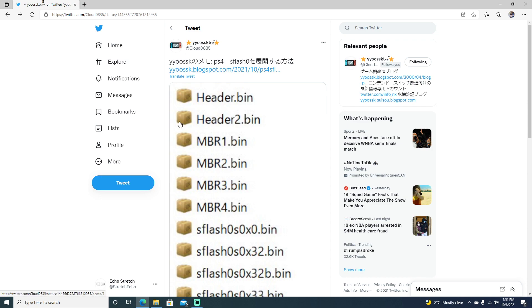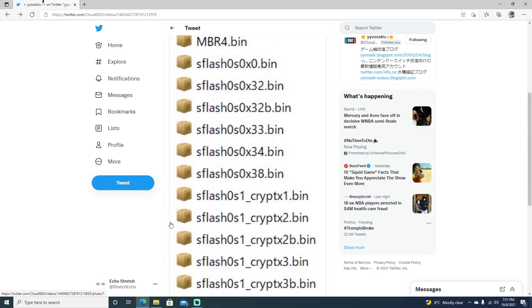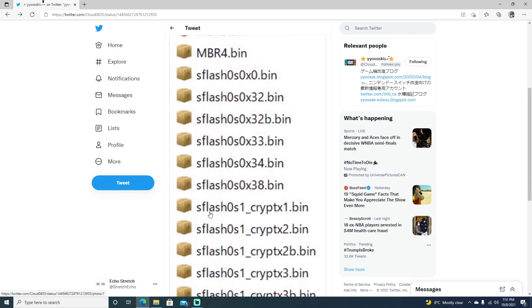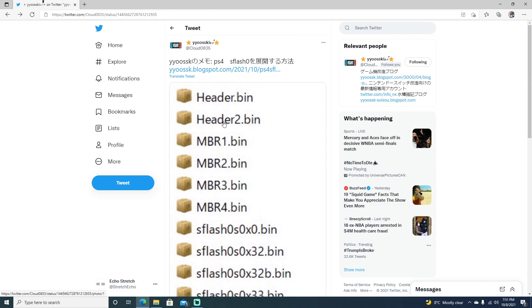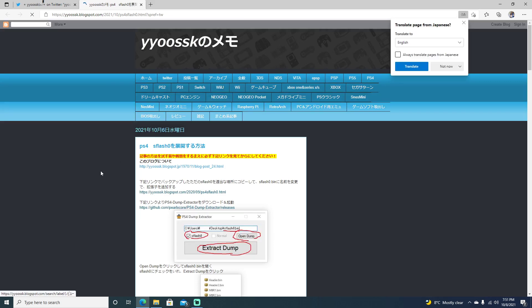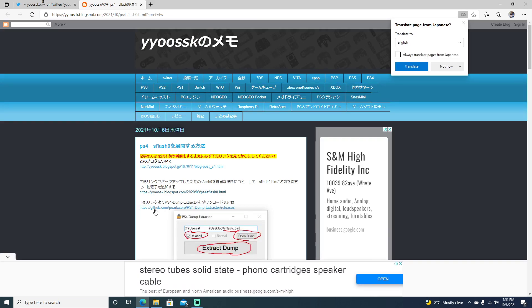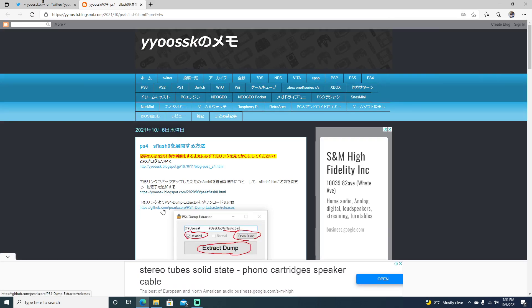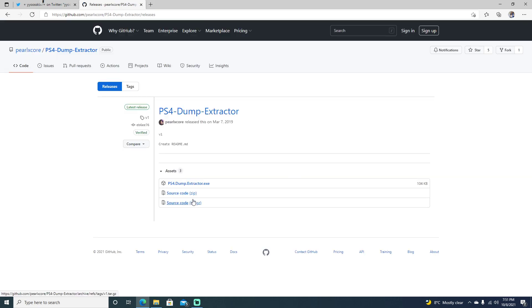Cloud did make a program to extract the S-Flash and extract all the files, so we're going to go ahead and get this program and extract our S-Flash. If we go ahead and click here, and go right here, we can go ahead and select releases. We'll get there and click on PS4 Dump Extractor.